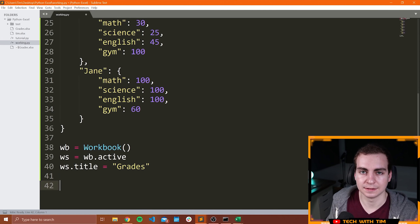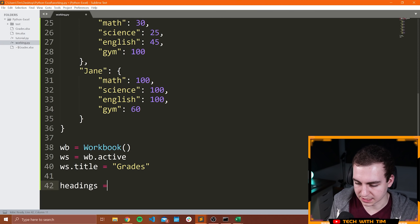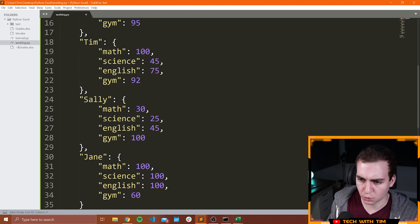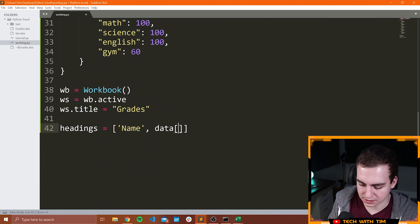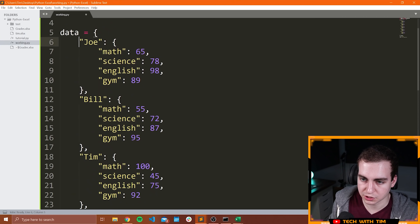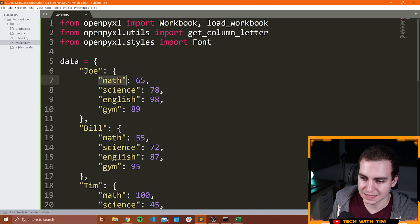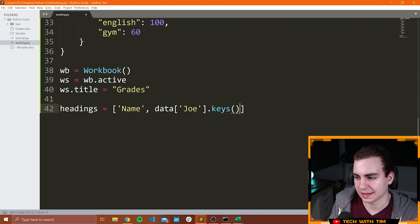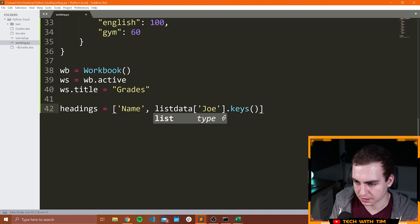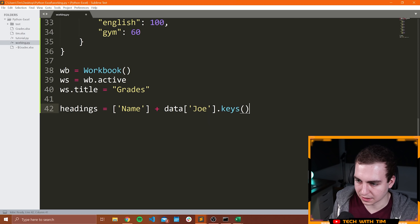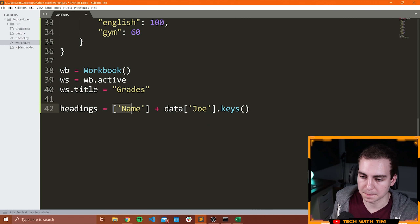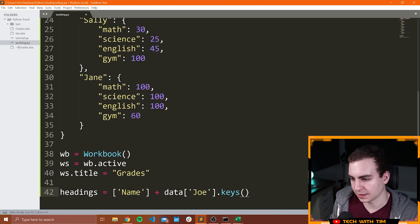I'm going to say headings equals ['name'] plus list(data['joe'].keys()). What this should do is combine this list with the list returned of all of the keys inside of Joe, giving us math, science, English, and gym. Now that we have our headings, let's append this into the worksheet: WS.append(headings). Now that I have all my headings, I want to start adding all of my students. So I want to loop through all of my students and add them — their name and all of the different grades for each subject. I'm going to say for person in data, grades equals list(data[person].values()), and then WS.append with person plus grades.